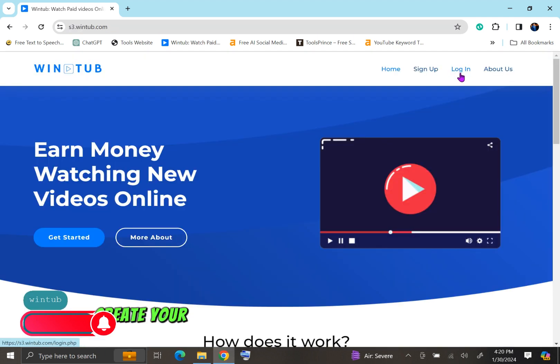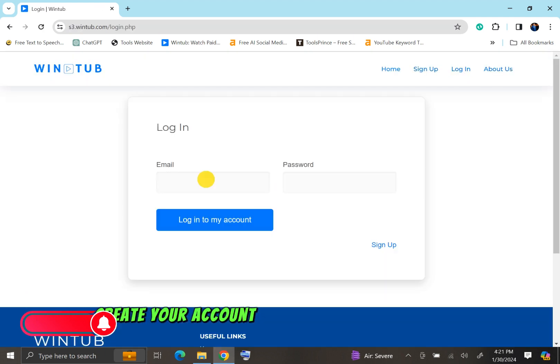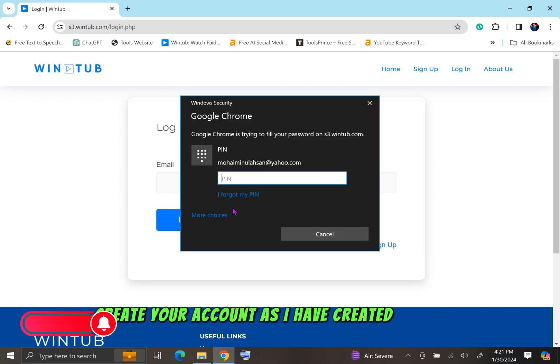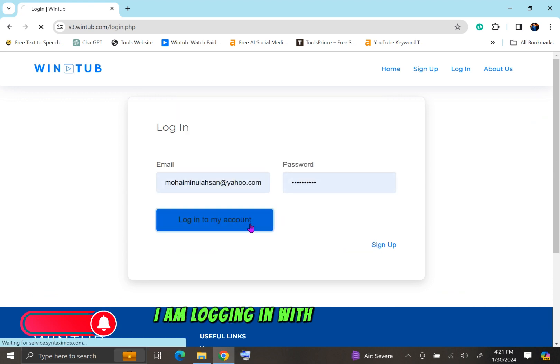Create your account. As I have created it before, I am logging in with my own account.